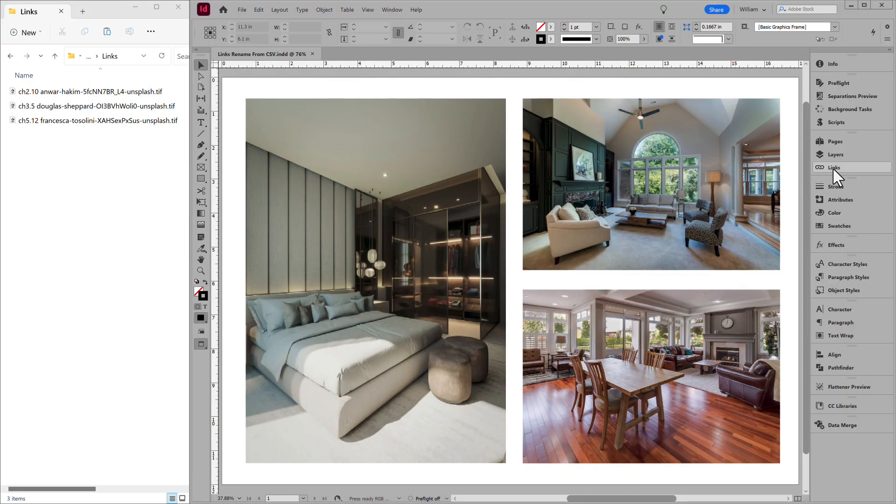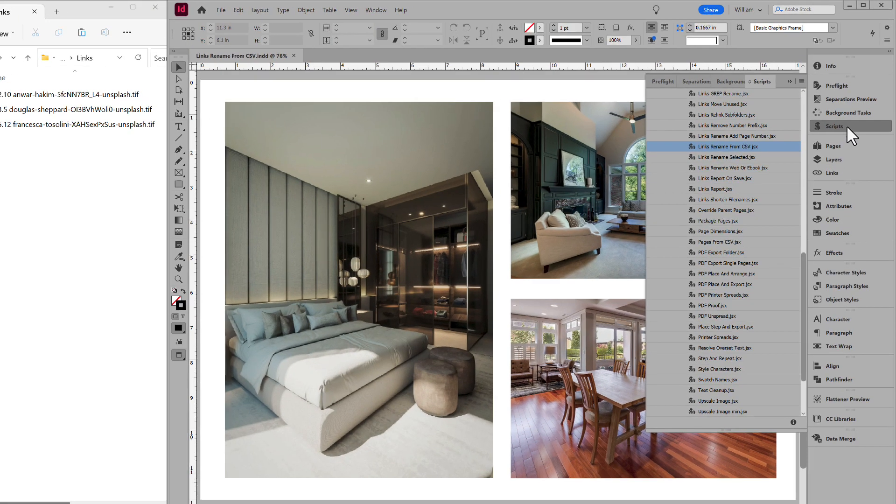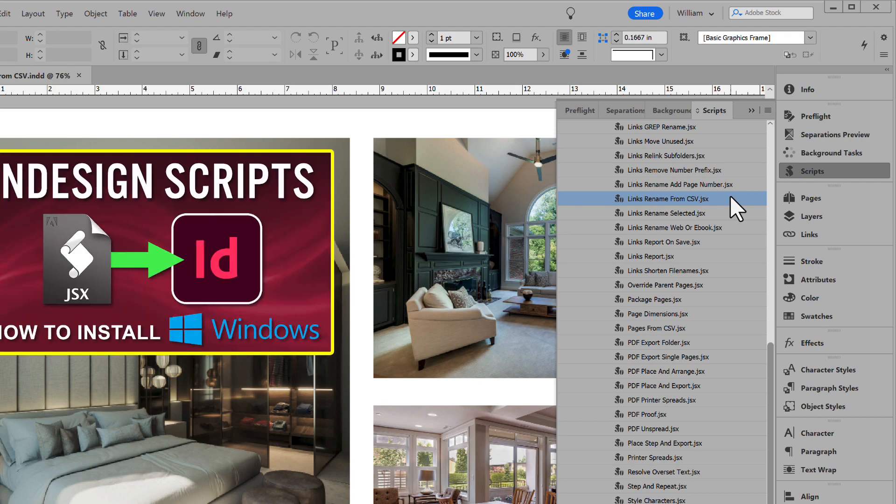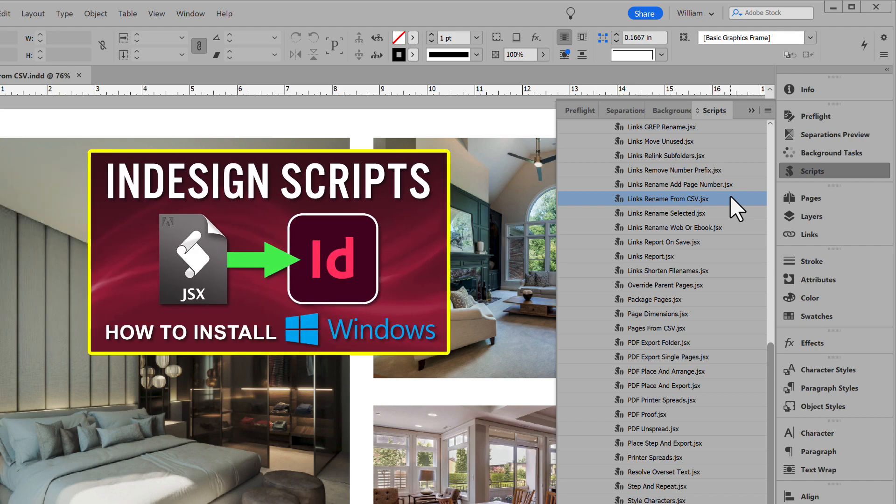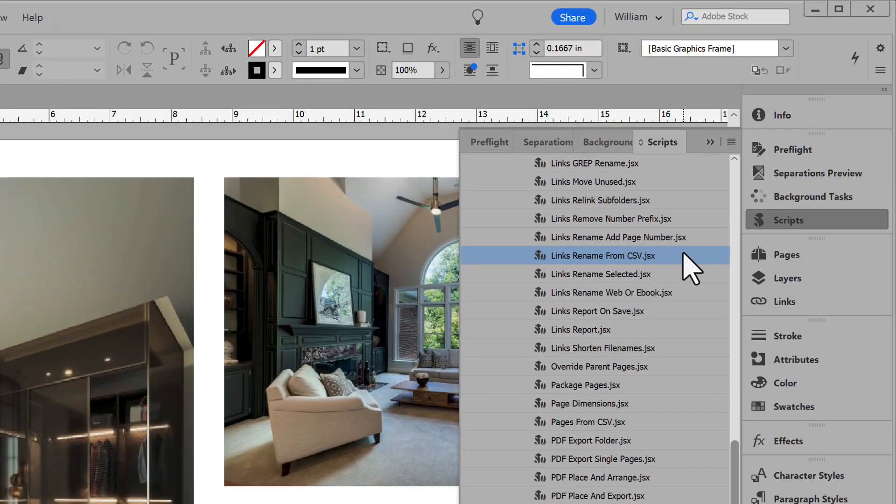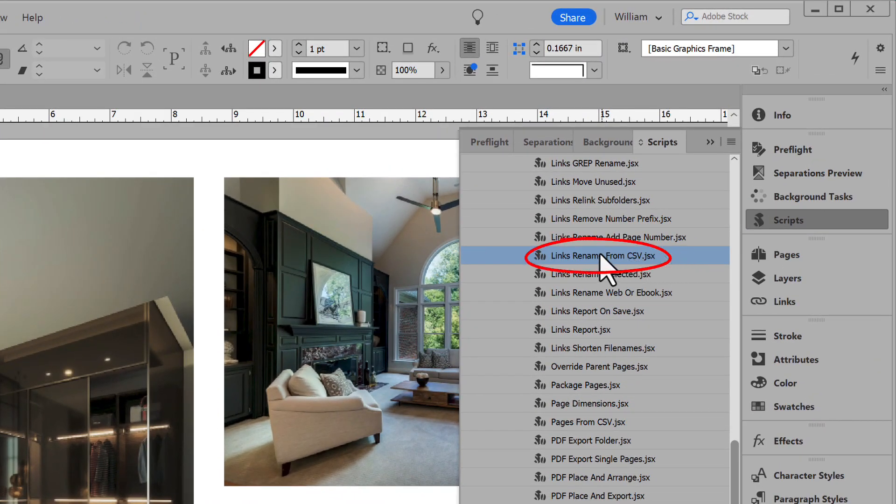To run the script, open the Scripts panel. I already have the script installed in InDesign. For help adding scripts to InDesign, see the link in the description for another video that shows the steps. In the list, select the script Links Rename From CSV. Double-click to run it.